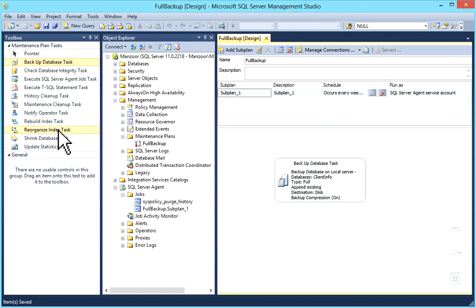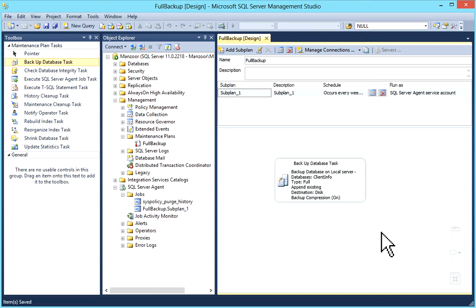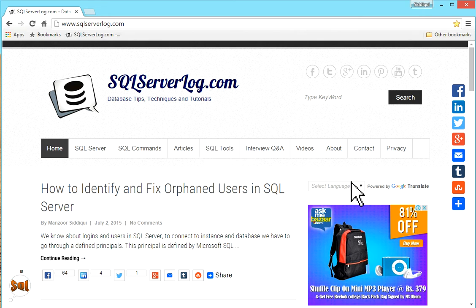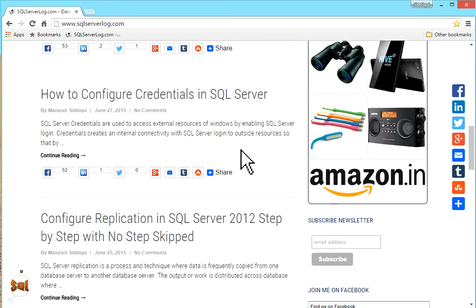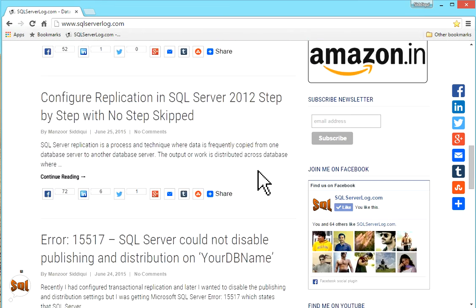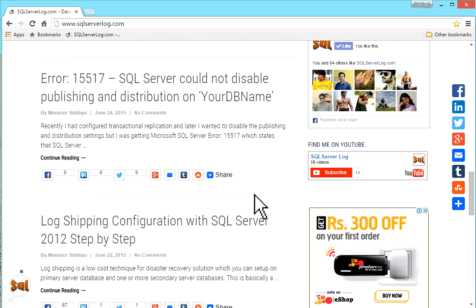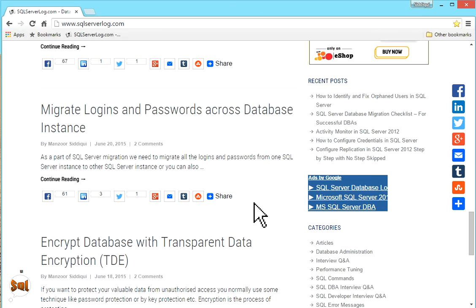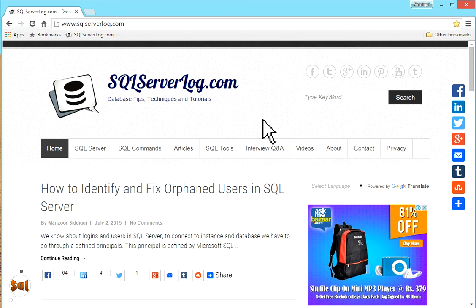If you like my video you can subscribe to my YouTube channel or you can visit to my website sqlserverlog.com and you can subscribe to newsletter, join me on Facebook or YouTube. If you have any query you can send to me. Thank you.